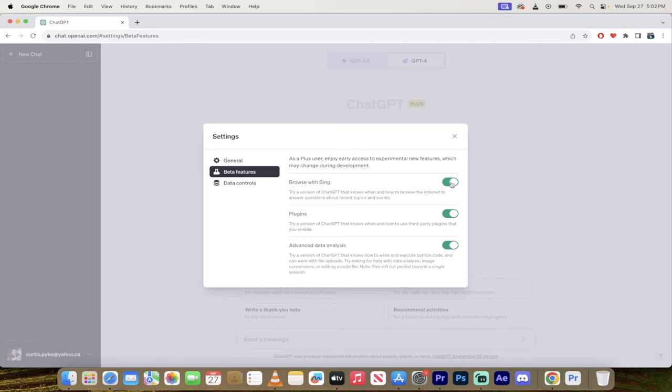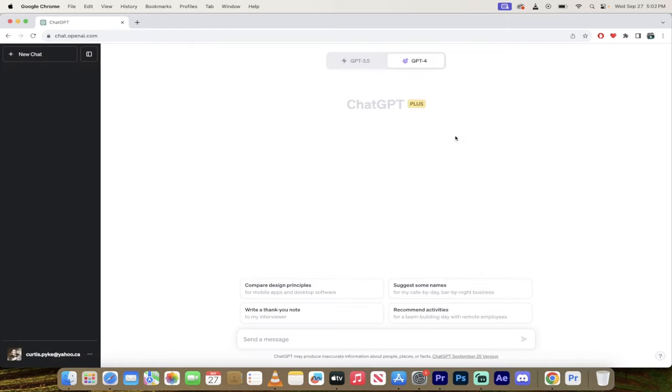Under beta features, all you need to do is toggle this one little switch on. It says browse with Bing and then it's basically going to go ahead and connect the Bing browser with ChatGPT.